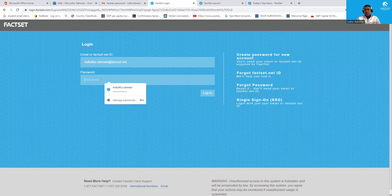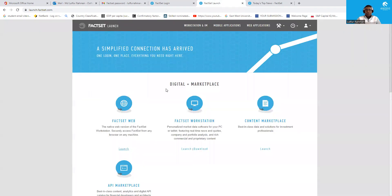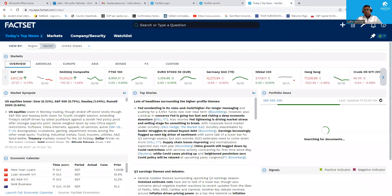You will be given a one-time password when your account is created, and using this password you can access FactSet and then change your password. Keep in mind that it is a two-step authentication, which means you need to put in your username and password and then you will get an access code in your university email. Once you use that access code, you will be in FactSet. Once you get access, you will see the main page and you need to click 'Launch' to go to the FactSet interface.